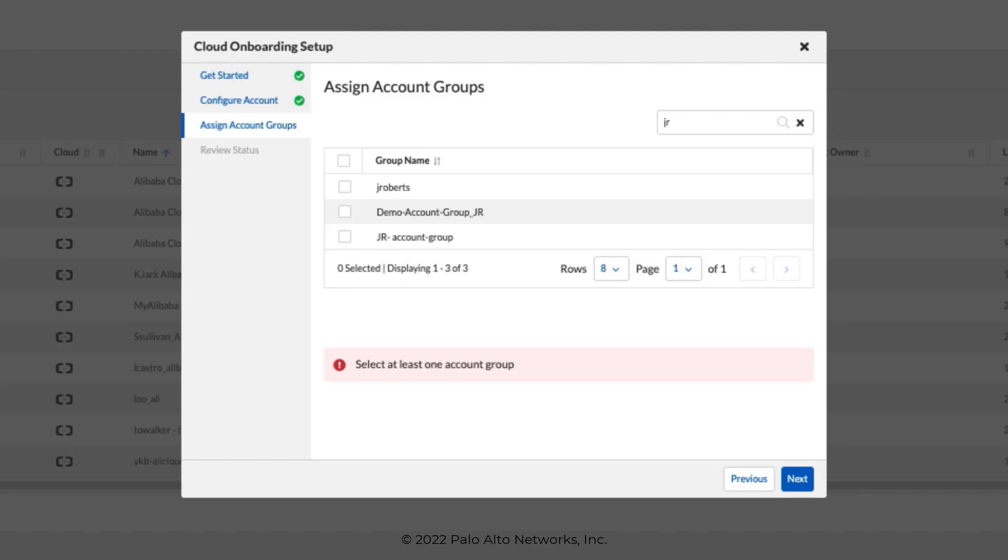When you onboard a cloud account to Prisma Cloud, you can assign the cloud account to one or more account groups, and then assign the account group to Prisma Cloud administrator roles. Assigning an account group to an administrative user on Prisma Cloud allows you to restrict access only to the resources and data that pertains to the cloud accounts within the account group.